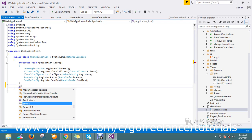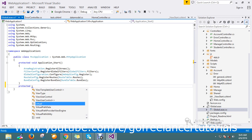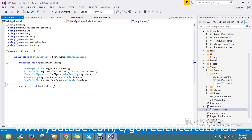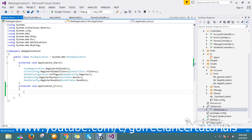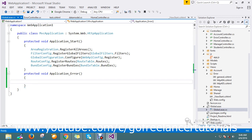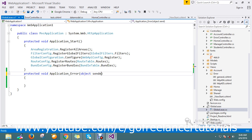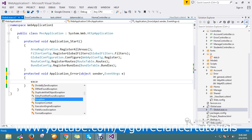In Application.asax, I'm going to write the Application_Error method to handle application errors. I created one method called Application_Error. Here I pass the object sender and EventArgs e, then get the exception.